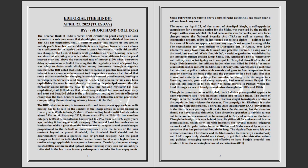The Reserve Bank of India's recent draft circular on penal charges on loan accounts is a welcome move that should give respite to individual borrowers. The RBI has emphasized that it wants to ensure that lenders do not seek to unduly profit from borrowers' defaults in servicing their loans.